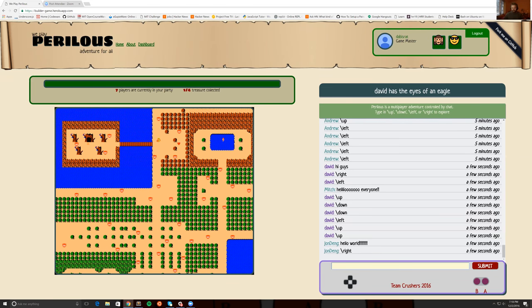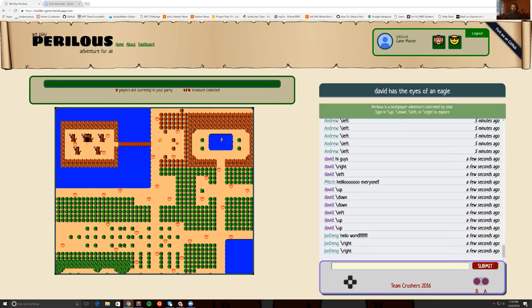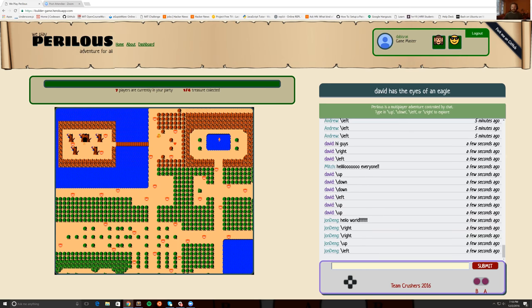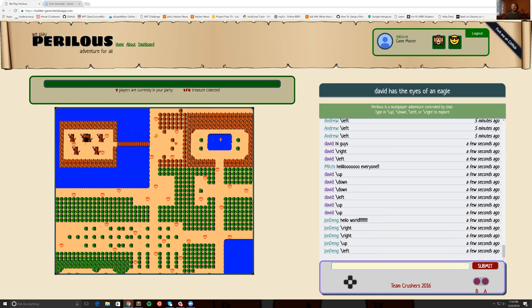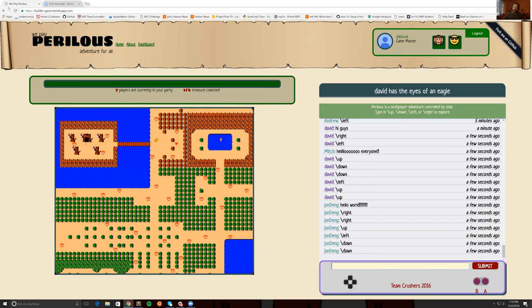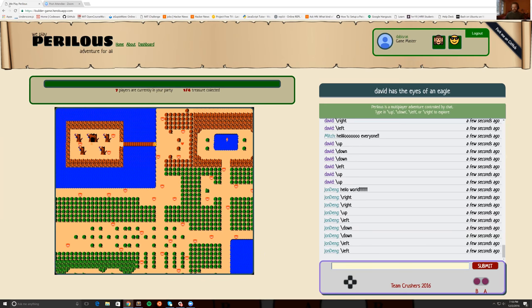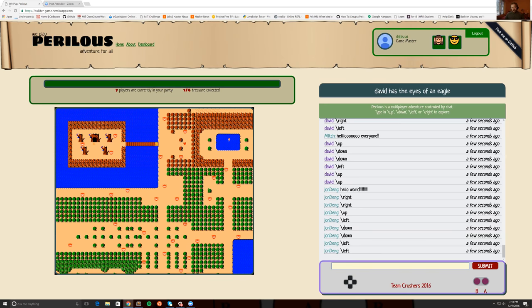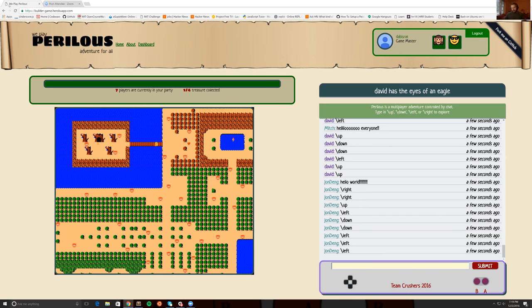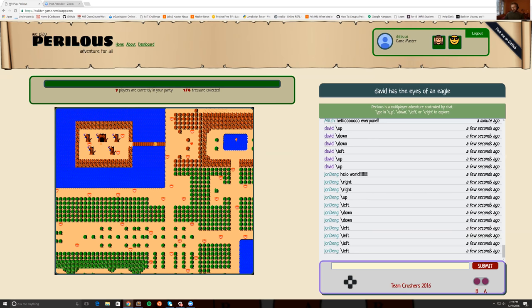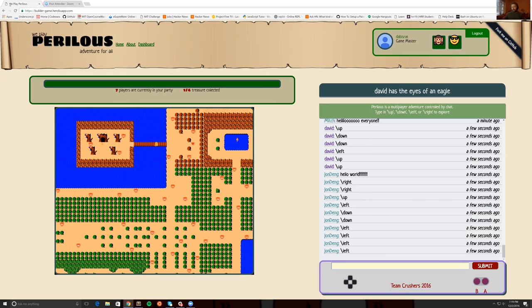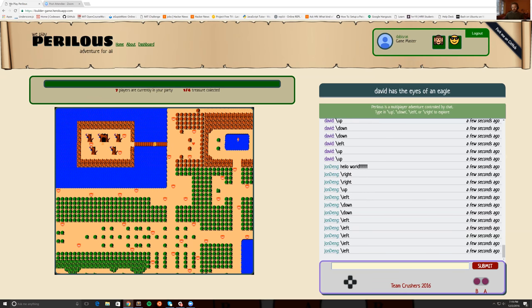All terrain, enemy placement, and key item data is held on the backend and delivered upon client connection, while player state is broadcasted as it is changed. Our game development effort was focused on ensuring this data was rendered accurately while still being efficient.